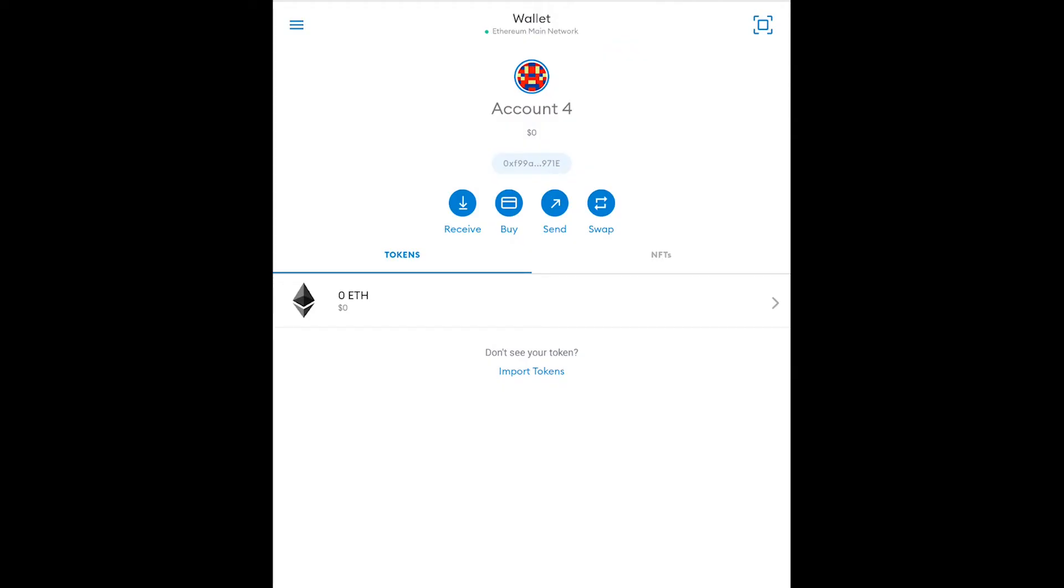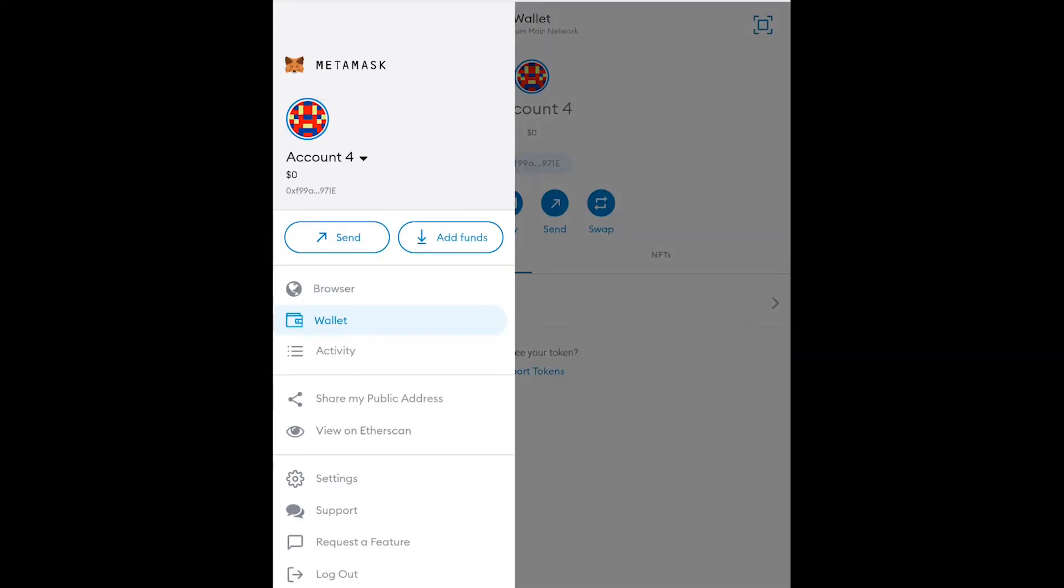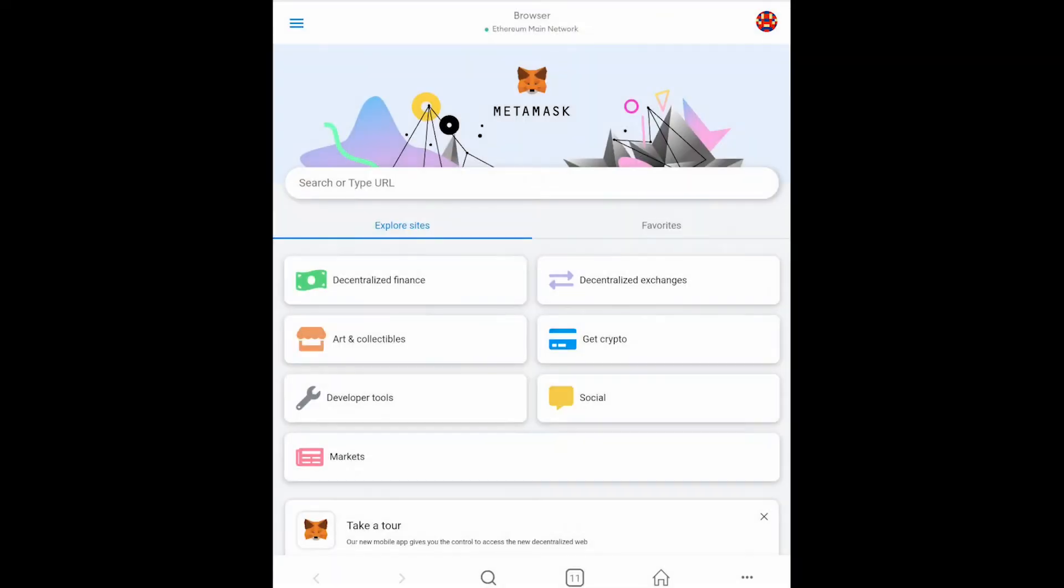If you're on mobile what you'll want to do is you want to click the hamburger icon in the top left corner then click the browser tab and then boom you're in the browser.